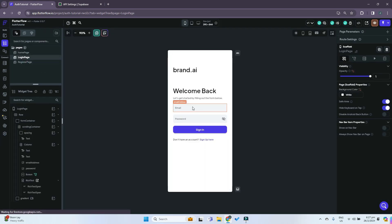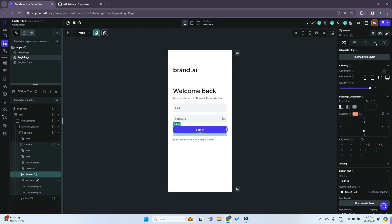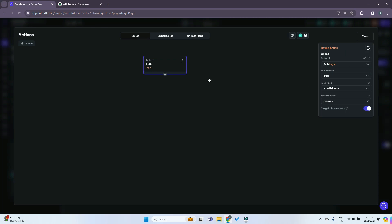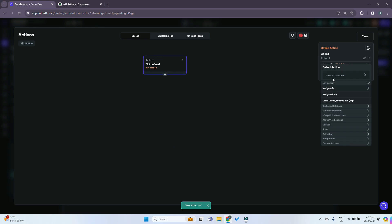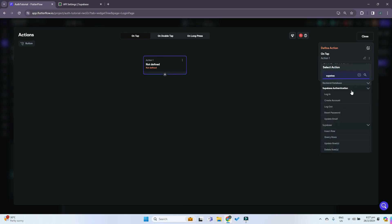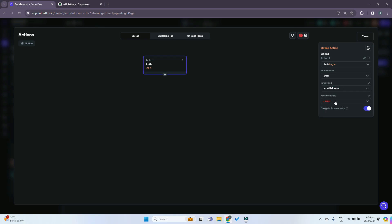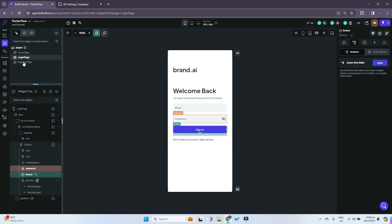Now we go back to our login page, click on sign in, and go to Actions — open the action flow editor. If you use the template it should already be set up, but we'll start from scratch. We add an action and search for Supabase. Since this is the login page, we click on the login action. For the auth provider we click on email. For the email field we click on the email address from the text field, and for the password field we click on password. That is done for the login page.